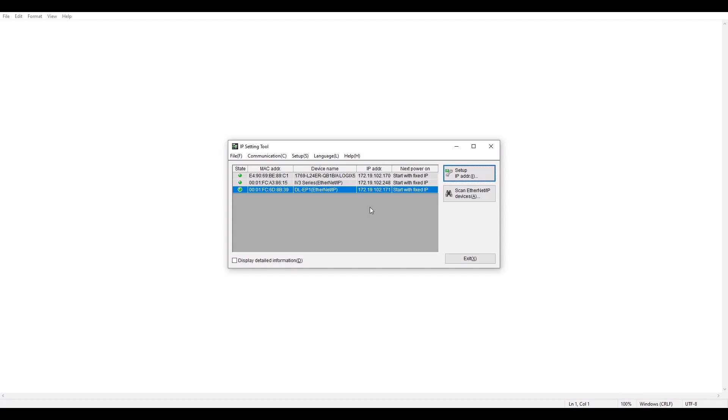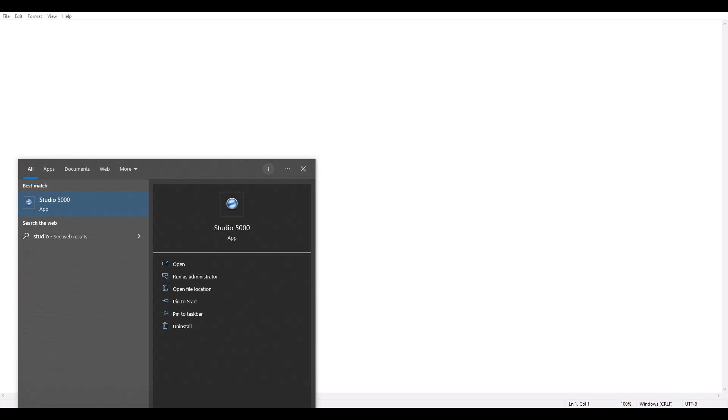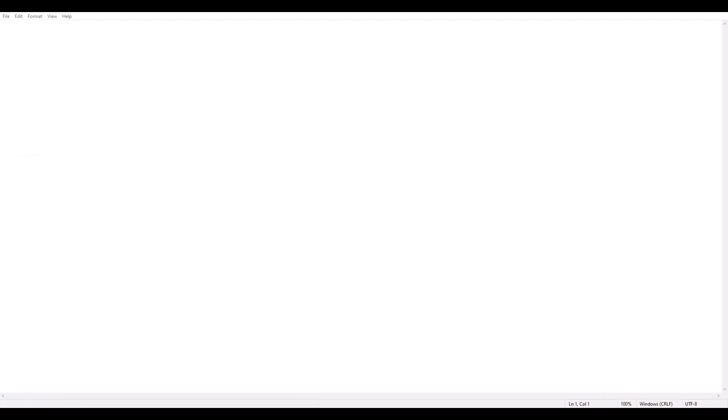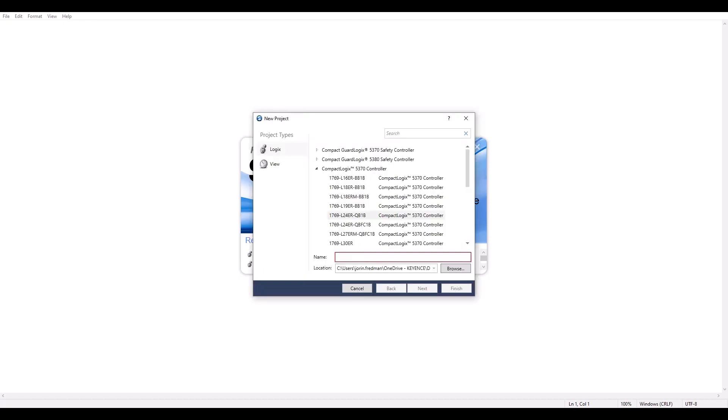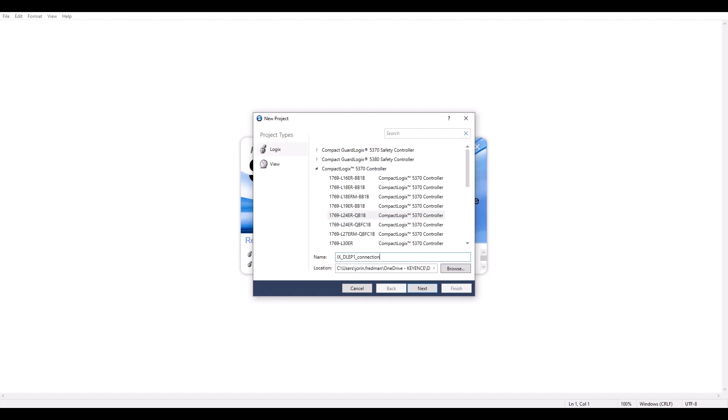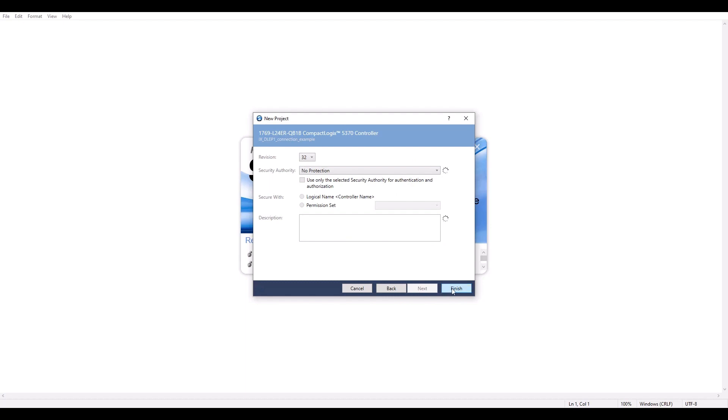So at this point, I am done setting up the DLEP1. And so now I'm ready to open up the PLC software. I'm going to go ahead and create a new project. So I'm going to name this Ix DLEP1 and hit Next and Finish.